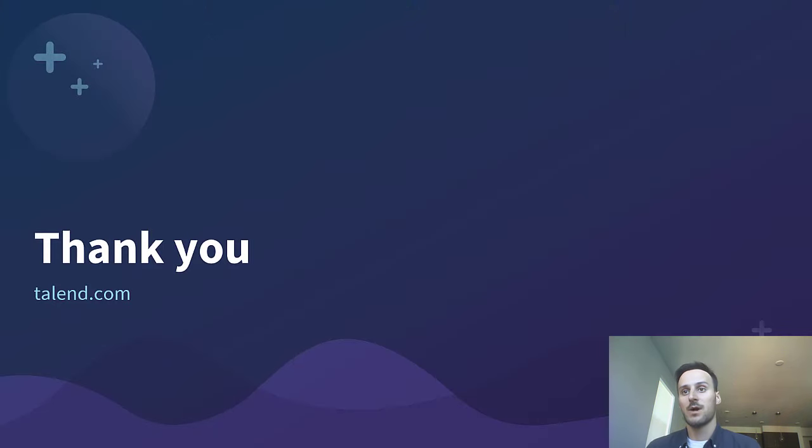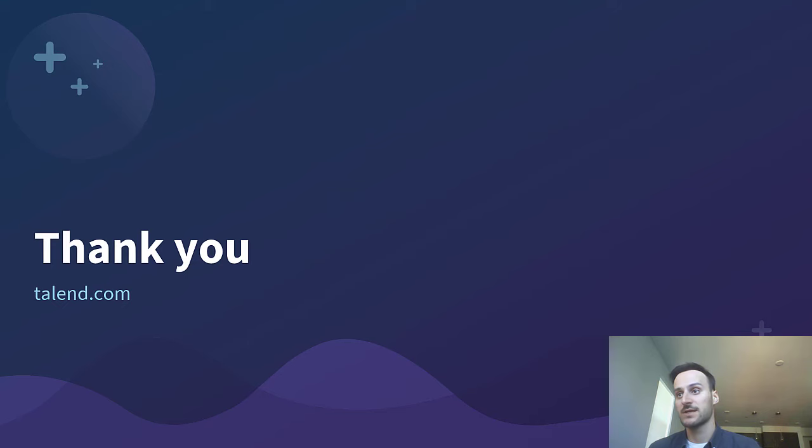To learn more about how Talend can support you to establish data excellence in your organization, check out our resources on talend.com. Thank you.